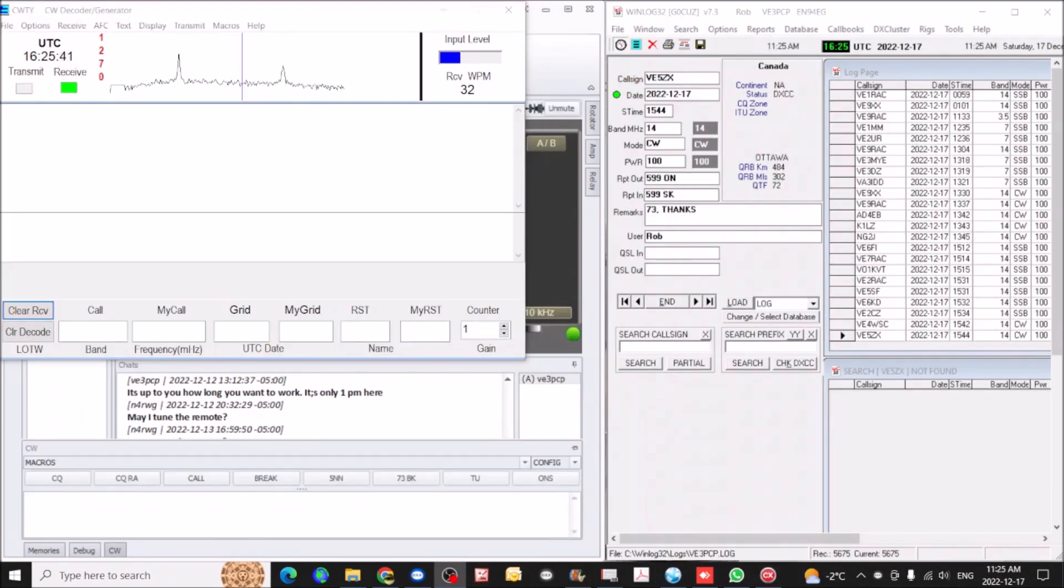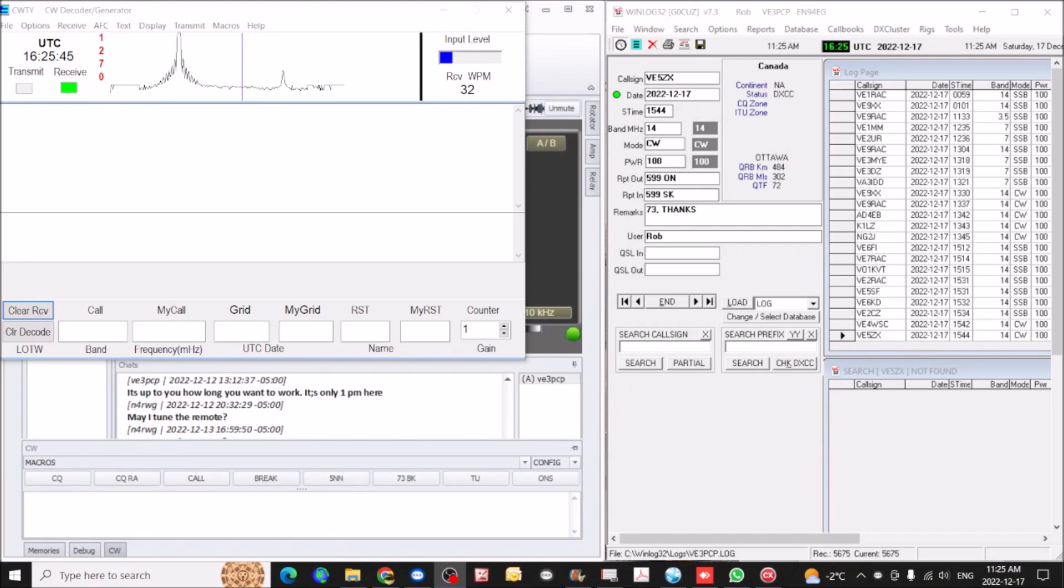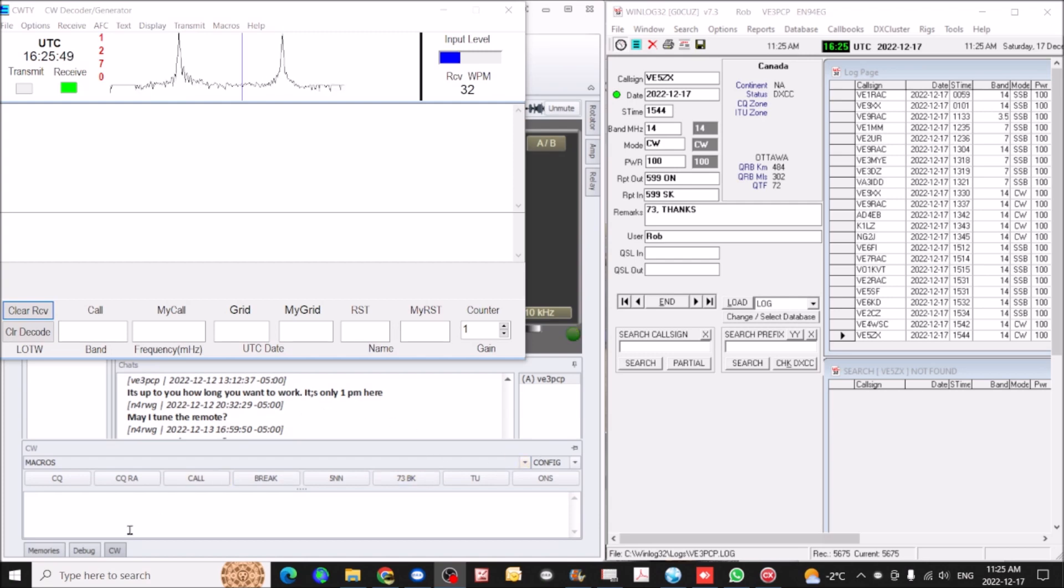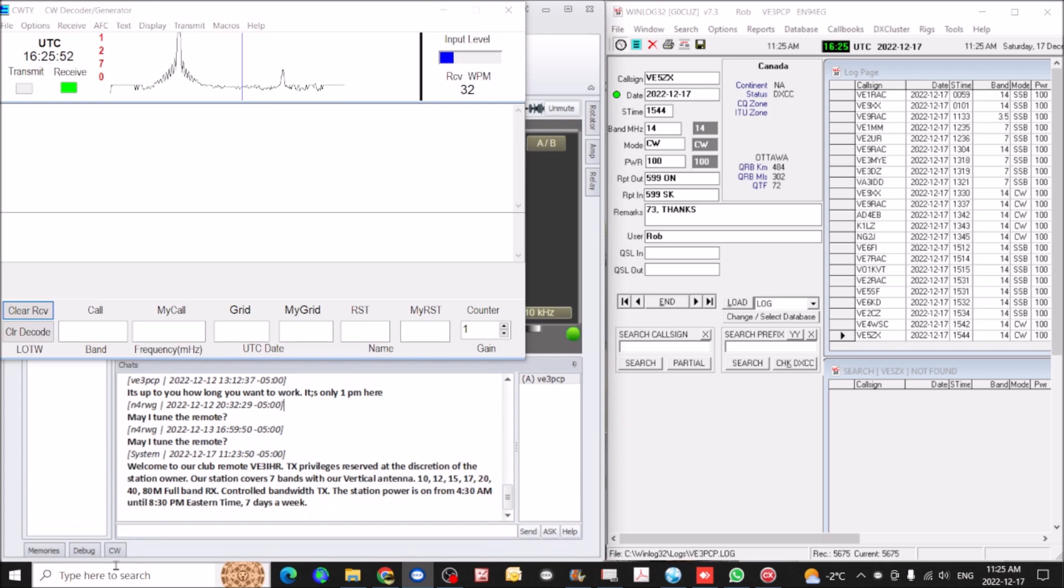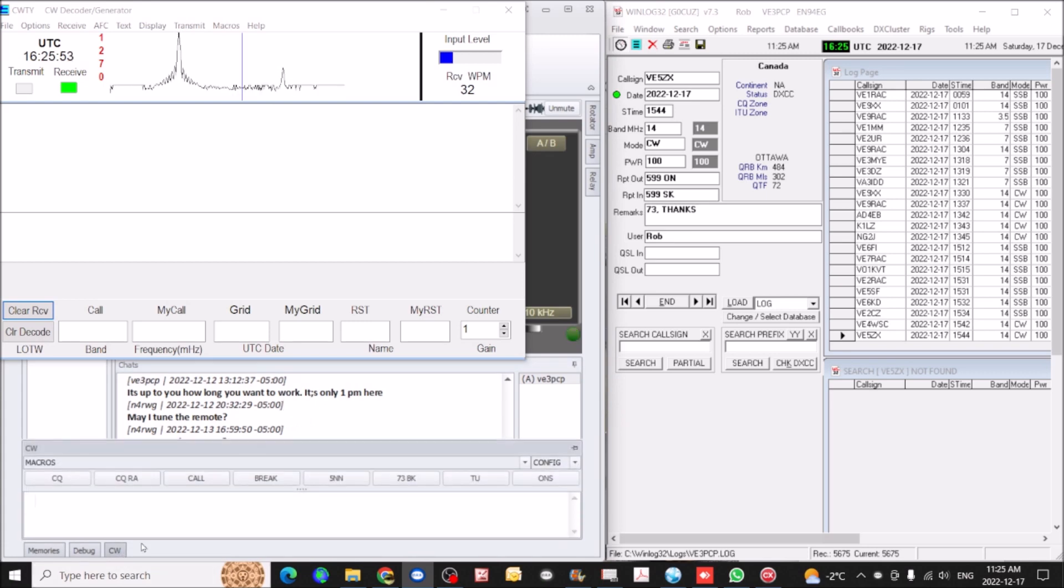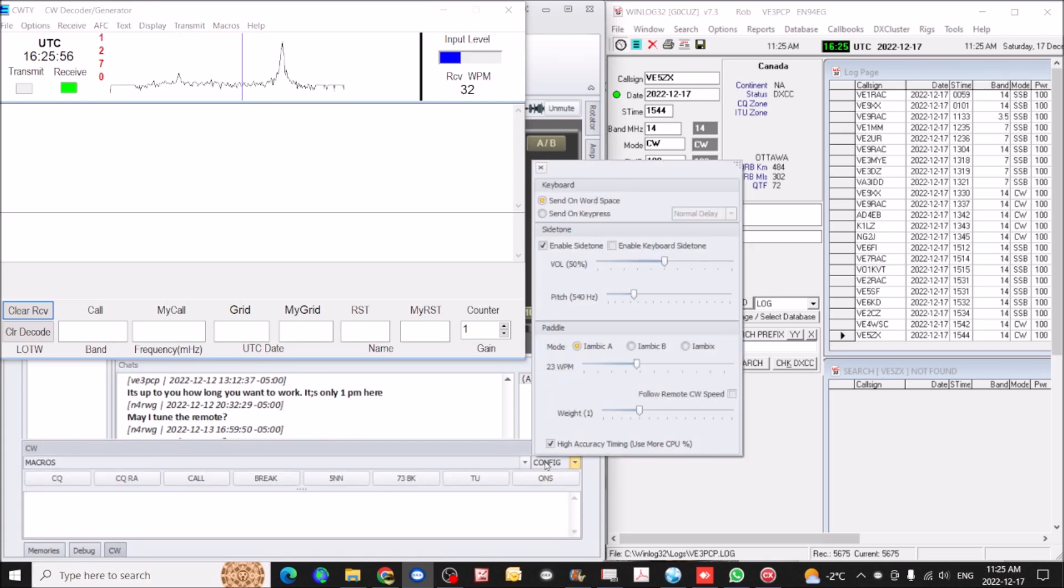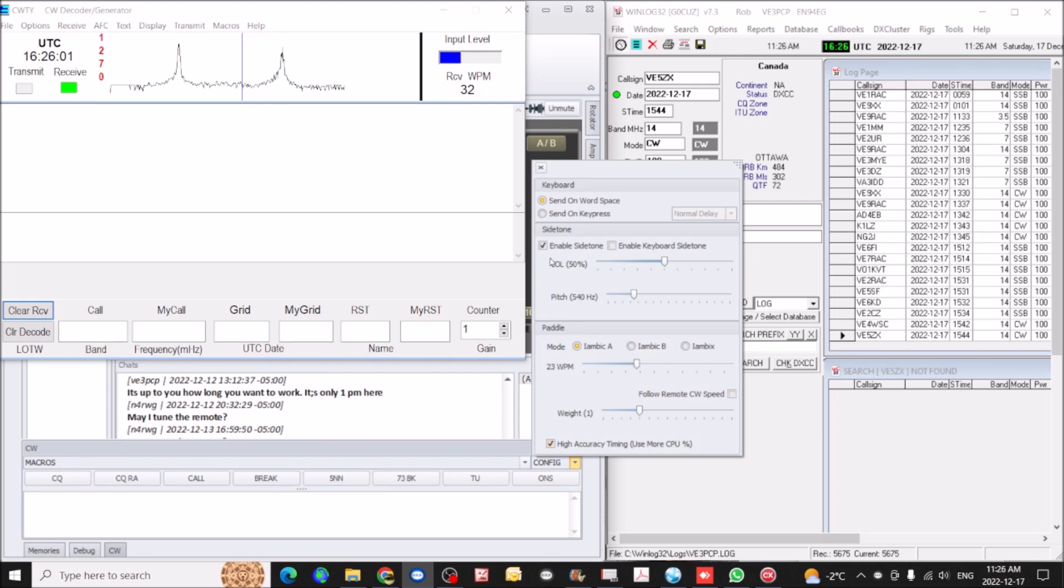One thing I forgot to cover was that there's a configuration for the CW that you can set up. So we just open up the CW, bring that window up, and go up here, open up config, and then you can change the settings to suit yourself.